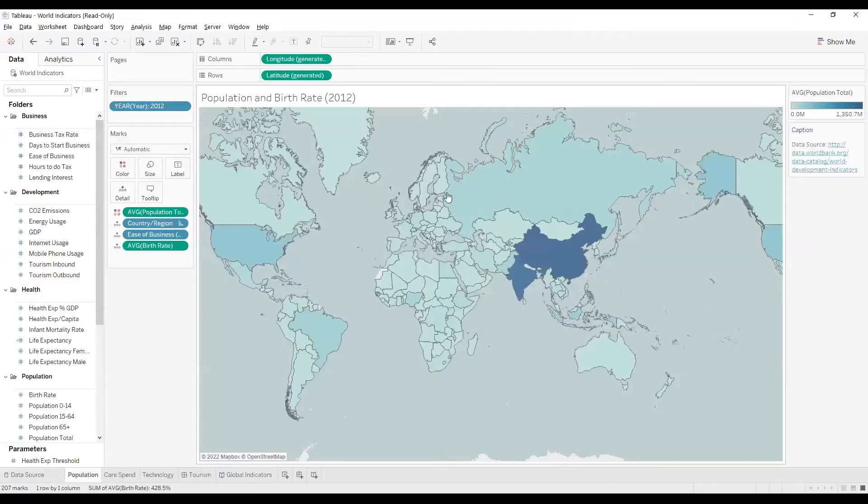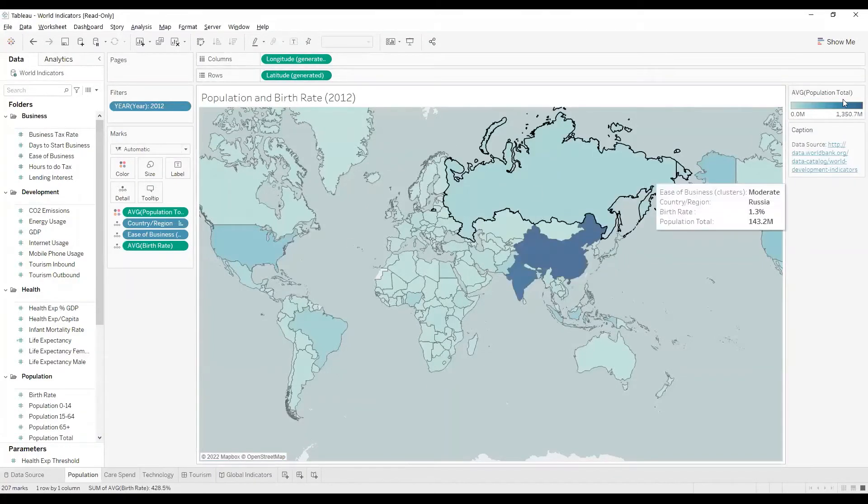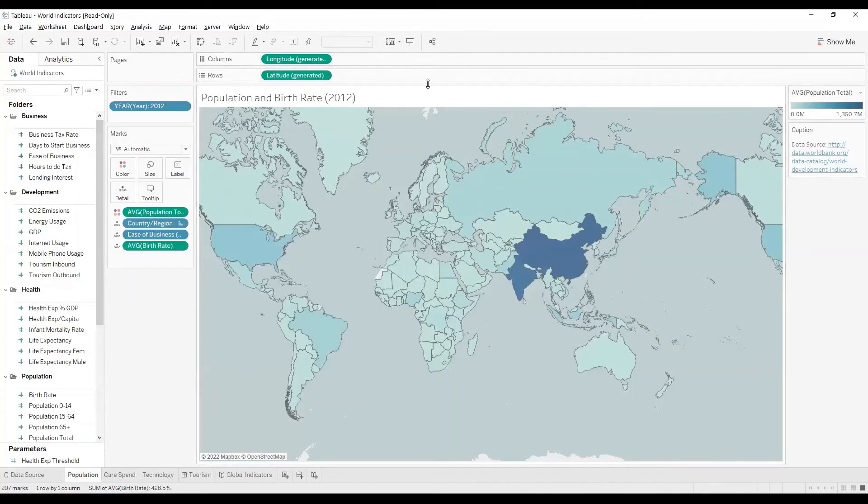A Worksheet contains a single view along with shelves, legends, and the data page.